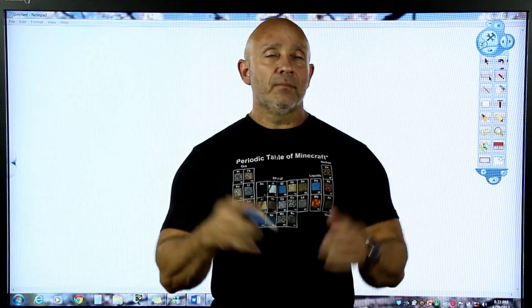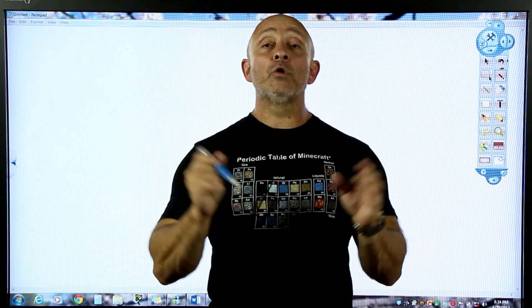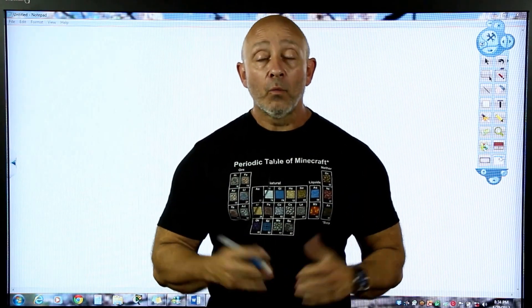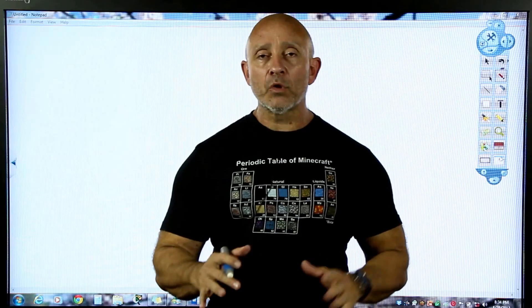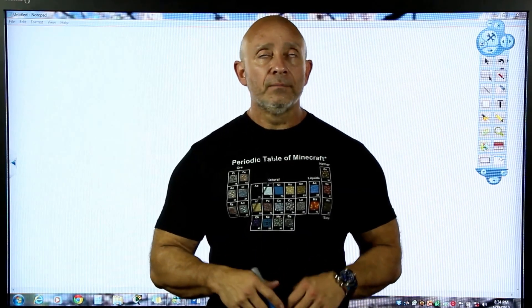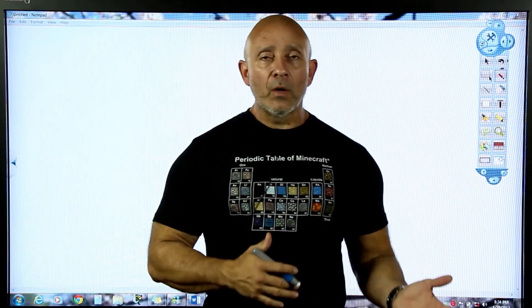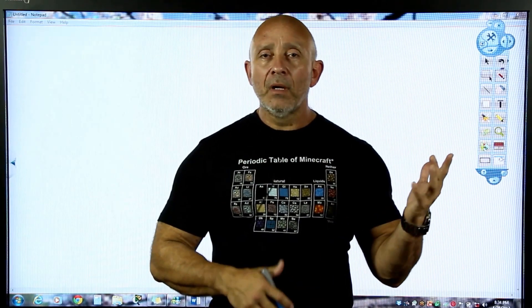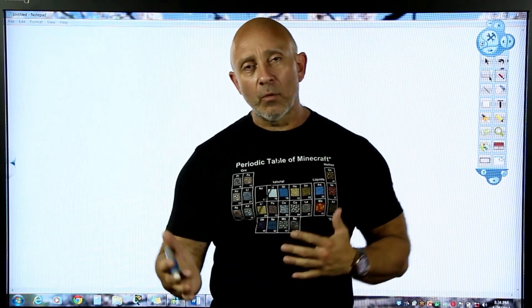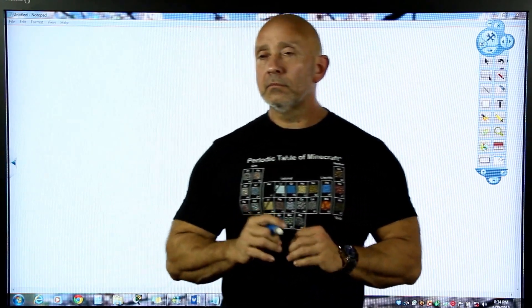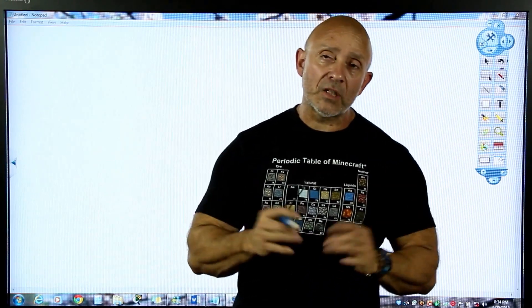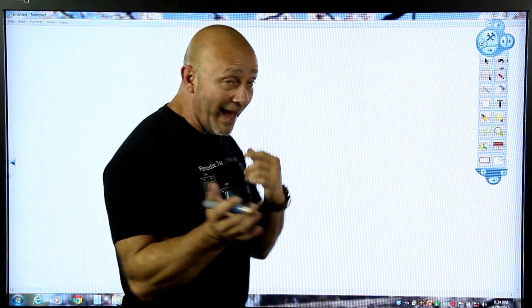Hello everyone, I'm back again to answer some questions. People are still having issues with subnetting — questions like: why do I count by two, when do I count by two, what are the numbers on top, getting the ranges, things like that. Let's see if I can demystify and dispel some of the doubts you may have.